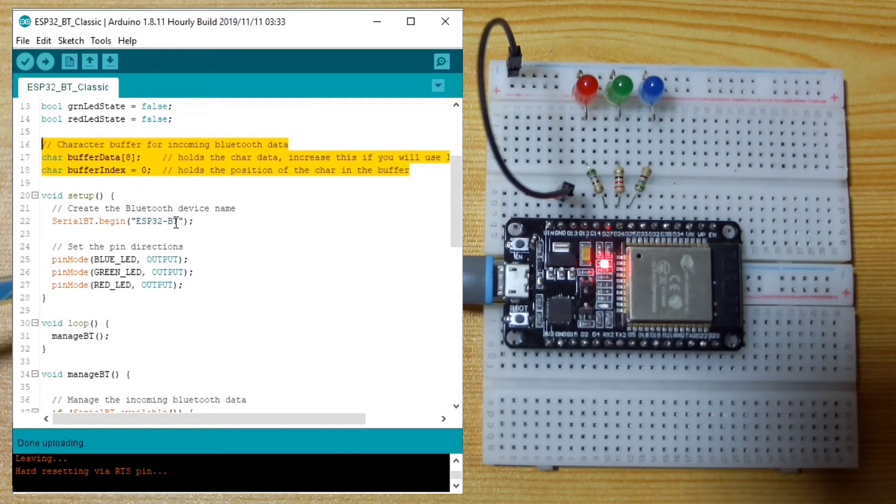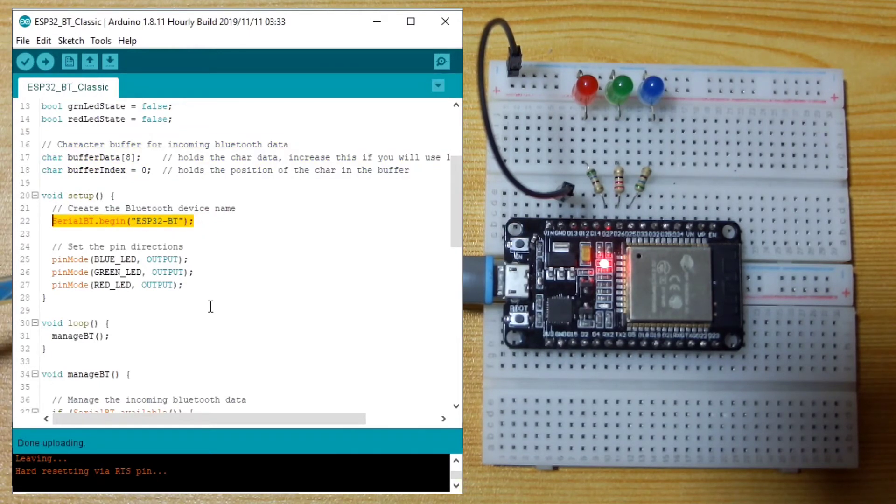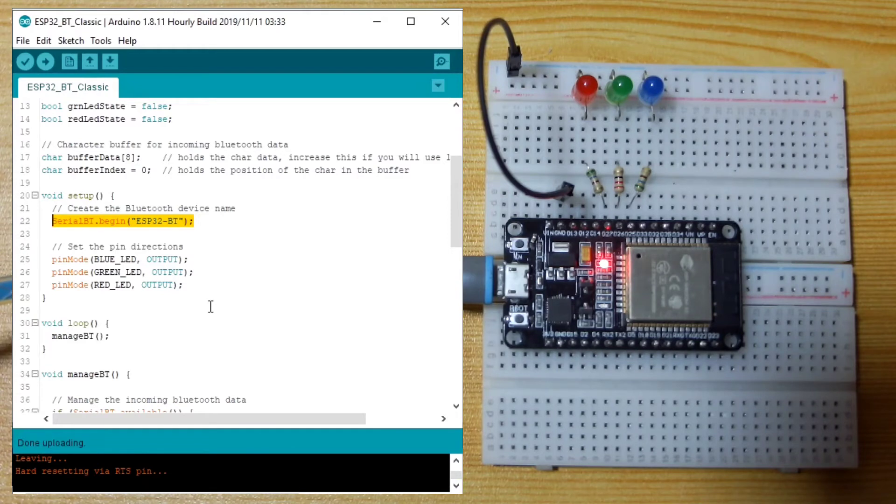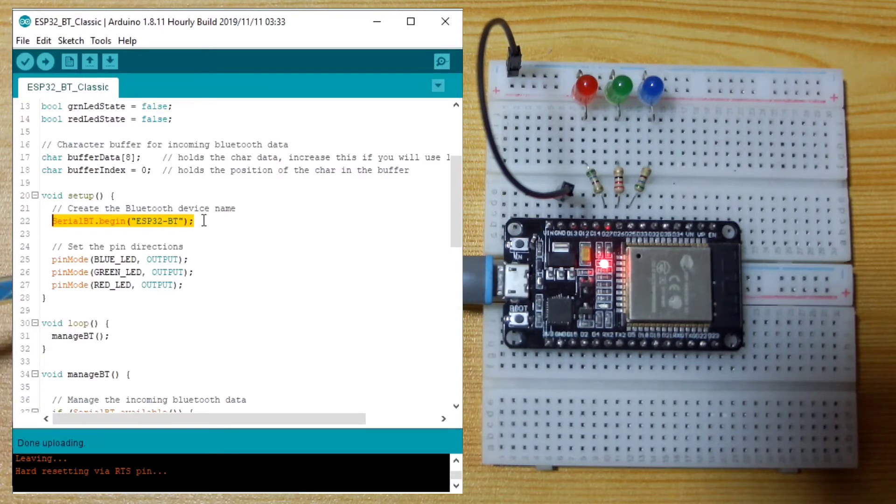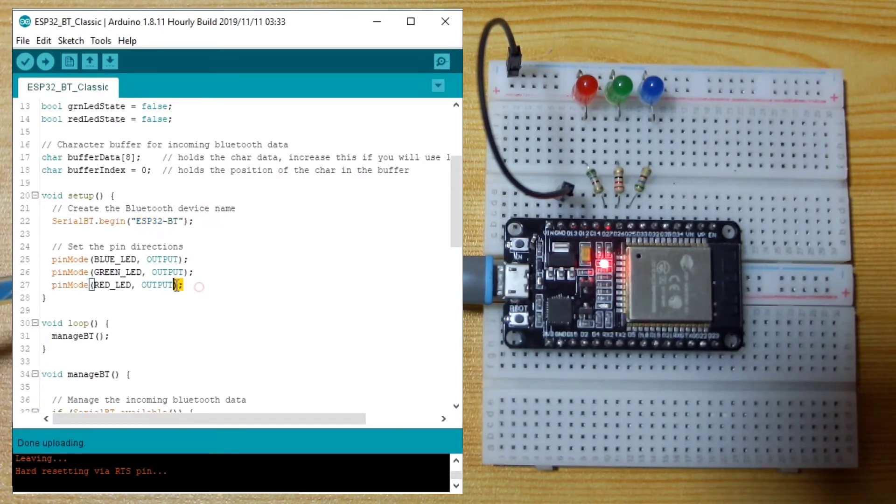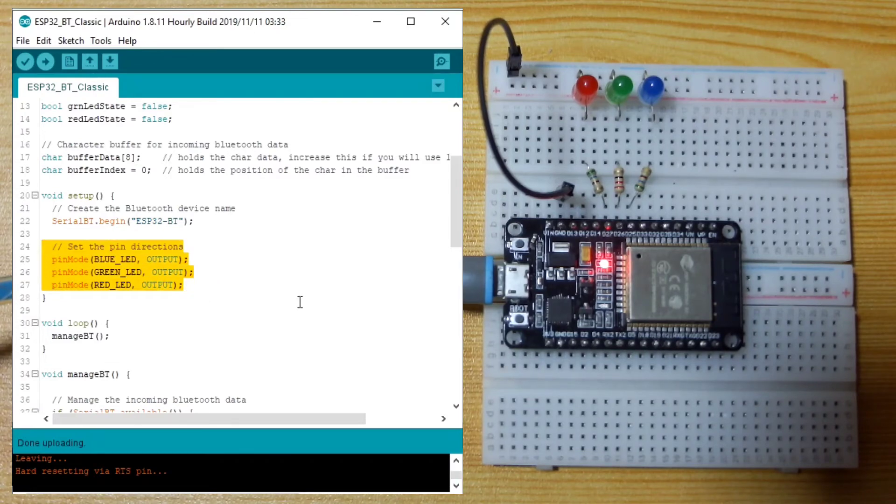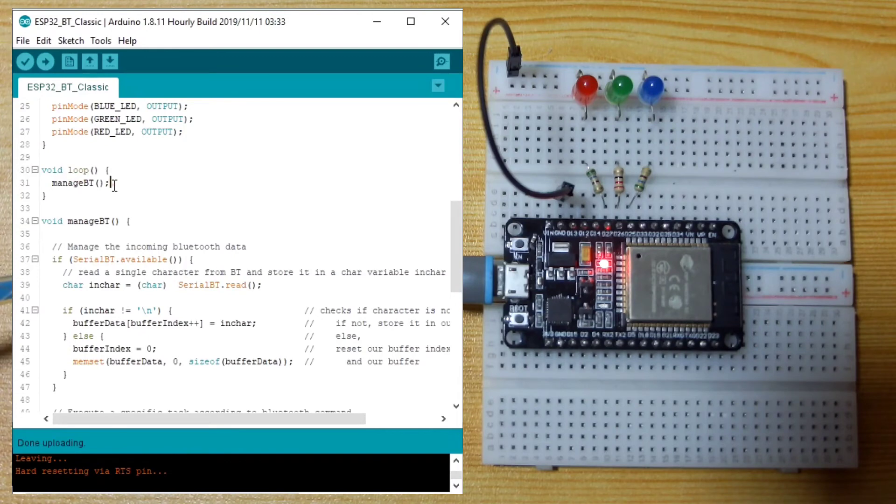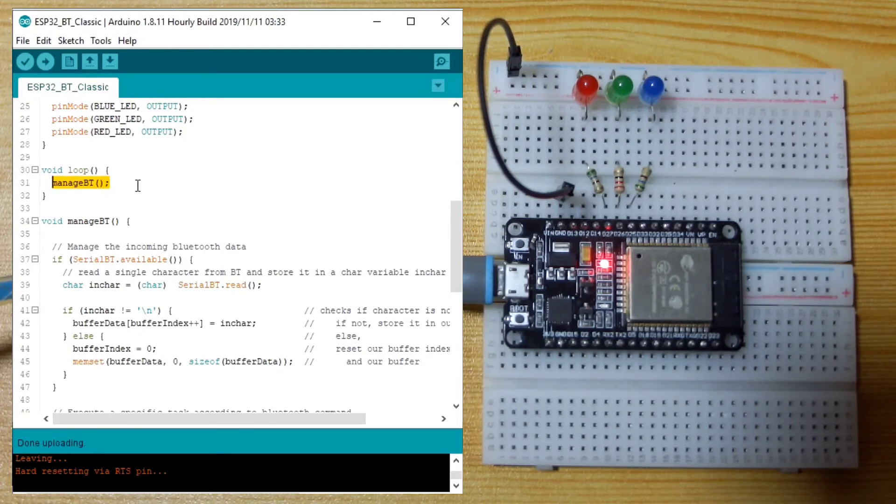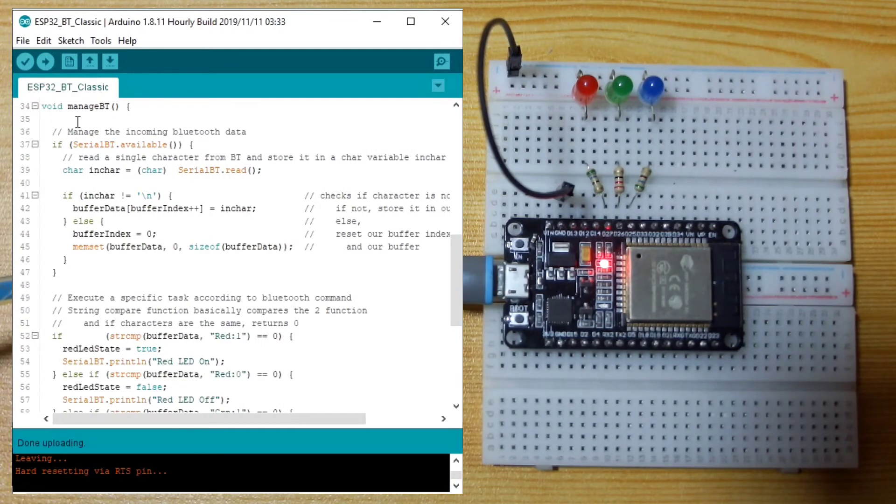In the setup function, we initialize the serial Bluetooth as ESP32-BT. I rename the device name. Then I set the pin direction of the LEDs. And in the loop, I just call one function, which is Manage BT or Manage Bluetooth.